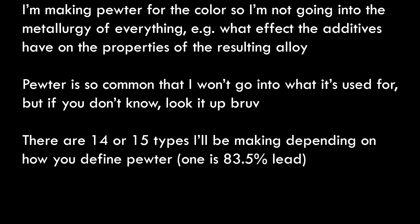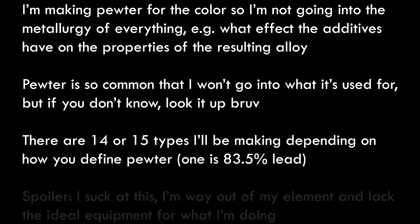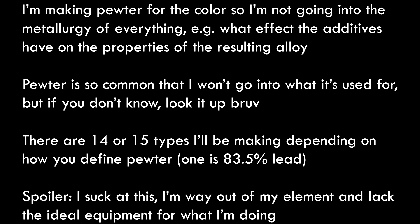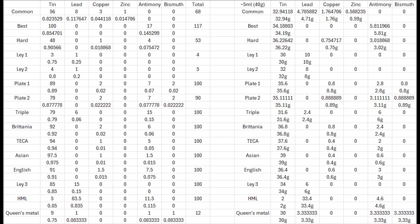Pewter is so common that I won't go into what it's used for, but if you don't know, look it up. There are 14 or 15 types I'll be making depending on how you define pewter. Spoiler: I suck at this, I'm way out of my element and lack the ideal equipment.